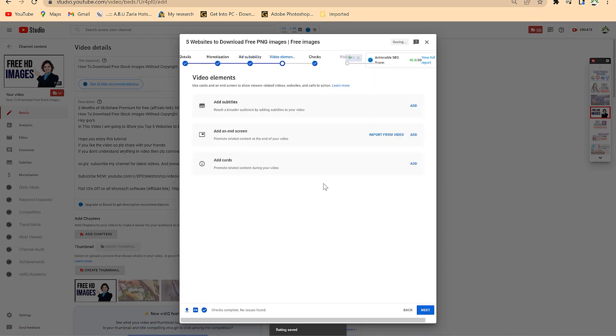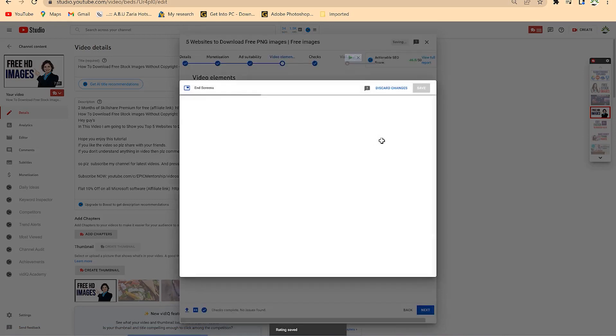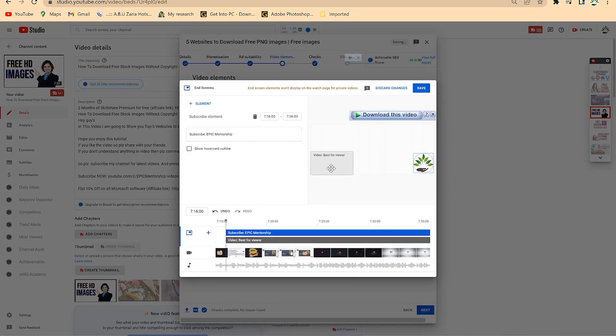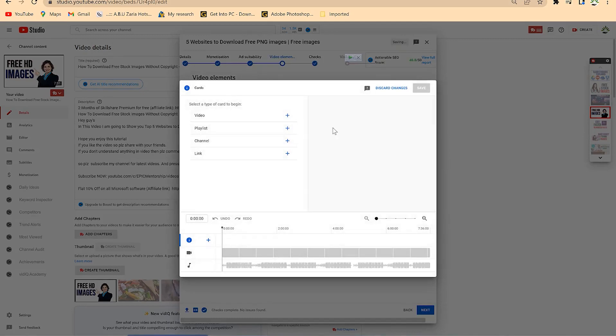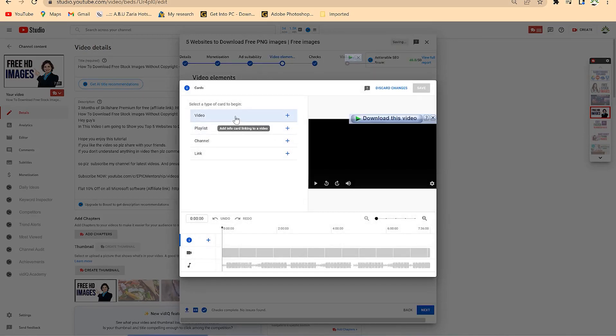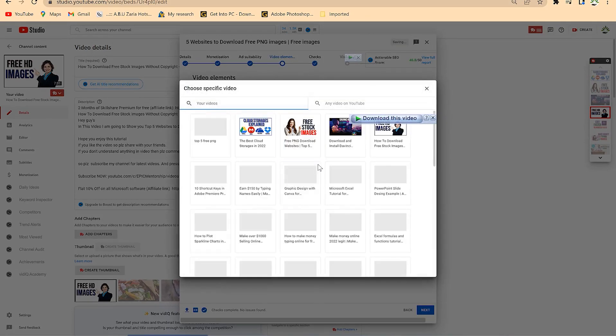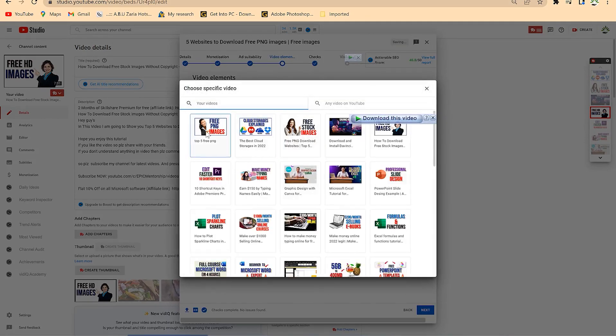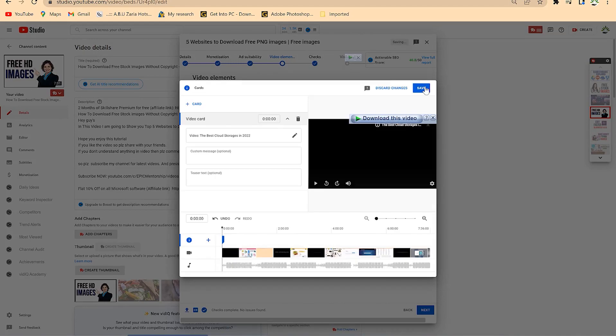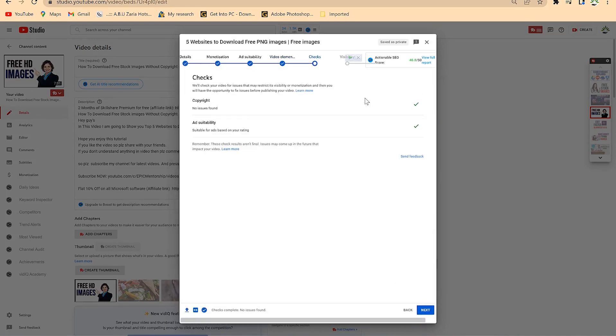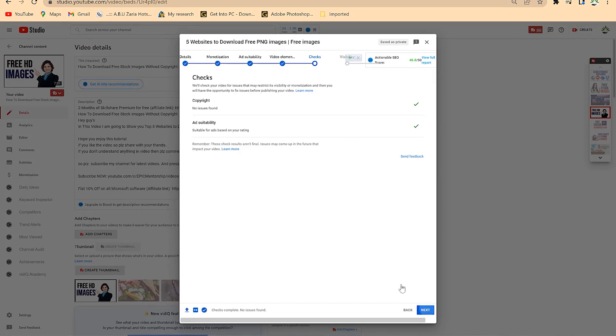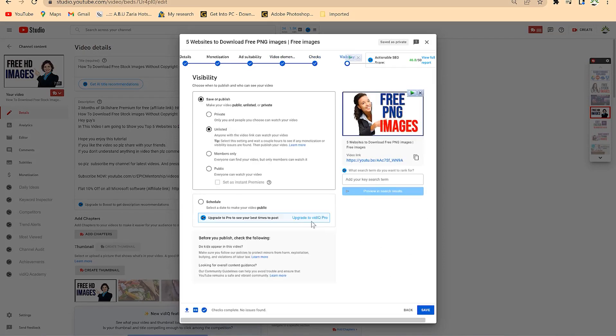I can add some end screen as usual. I usually go with my latest most recent upload. Click on save and add some ad cuts. Maybe I add a video, select this video, add it, and click on next. Now everything has been checked - the copyright and ad suitability - everything is checked.